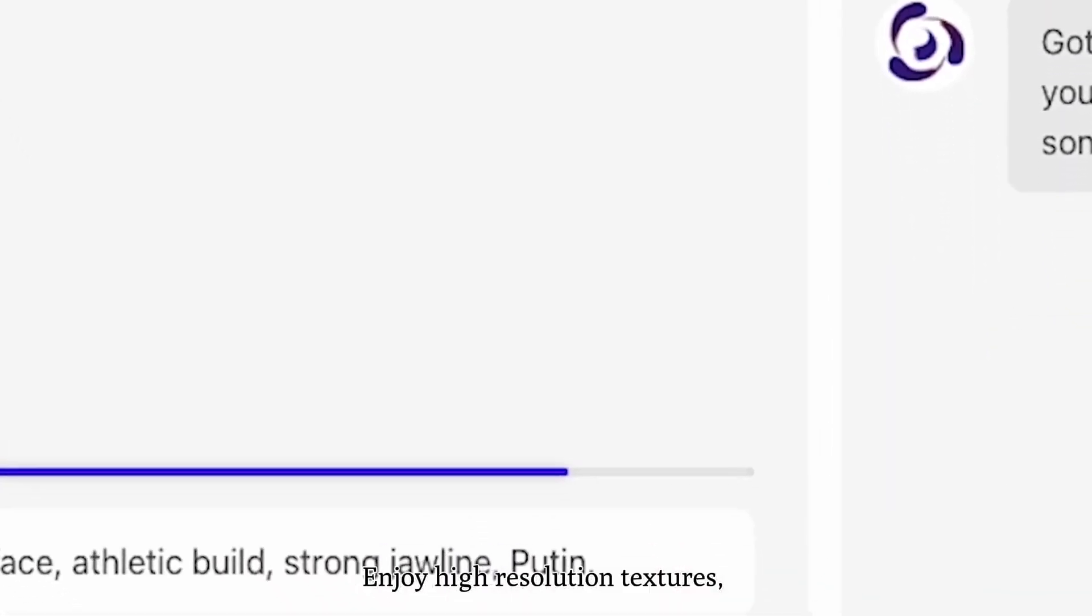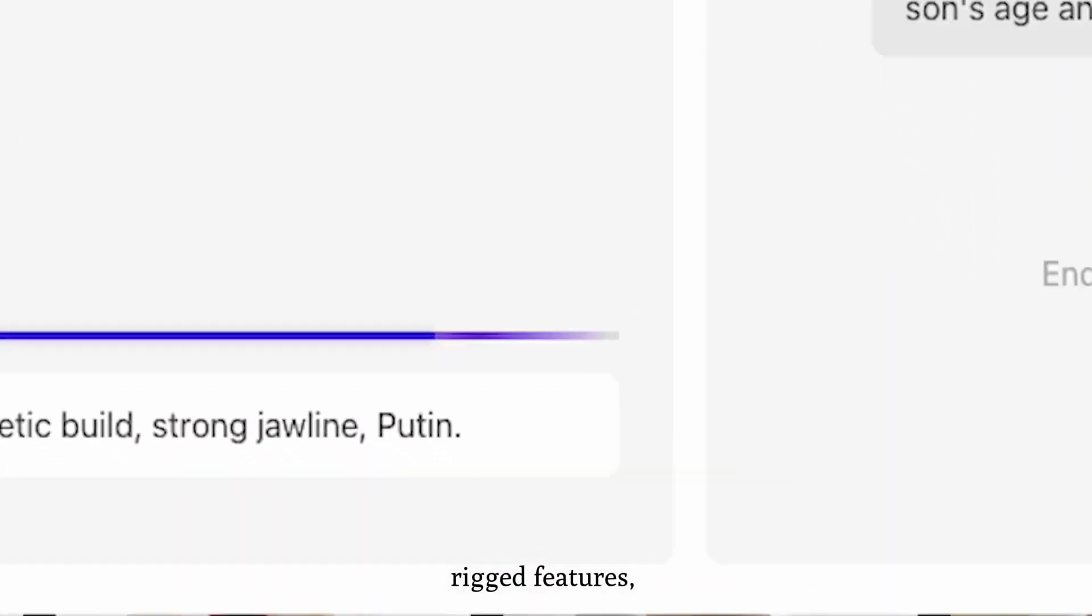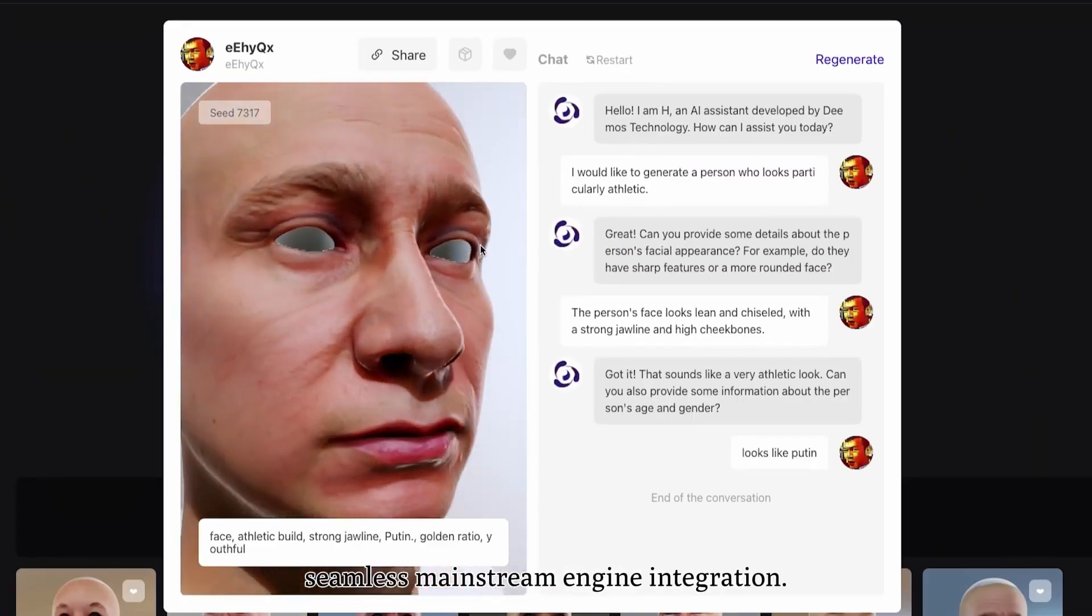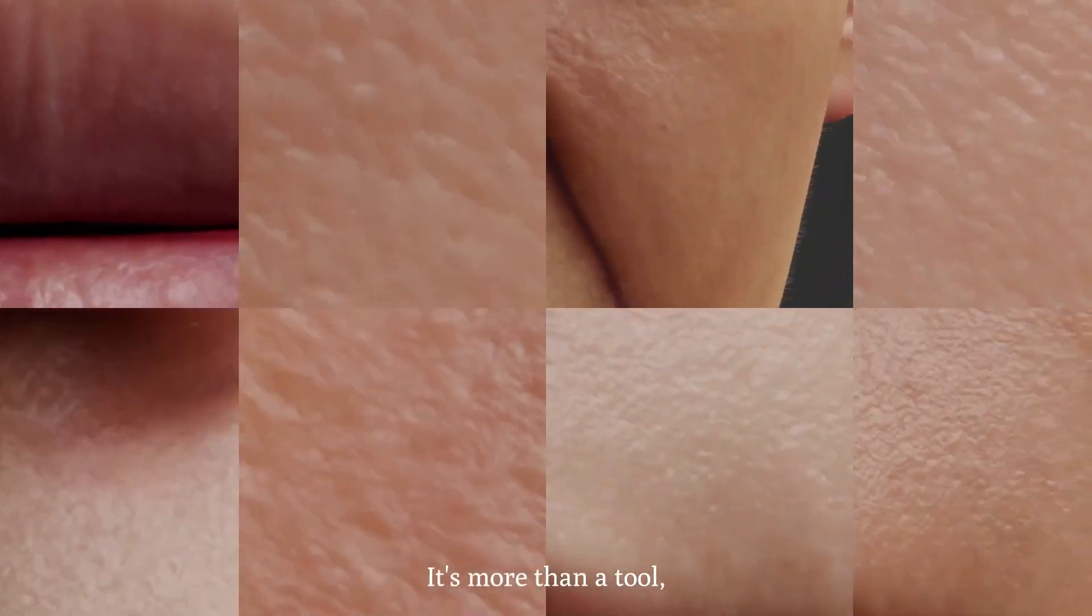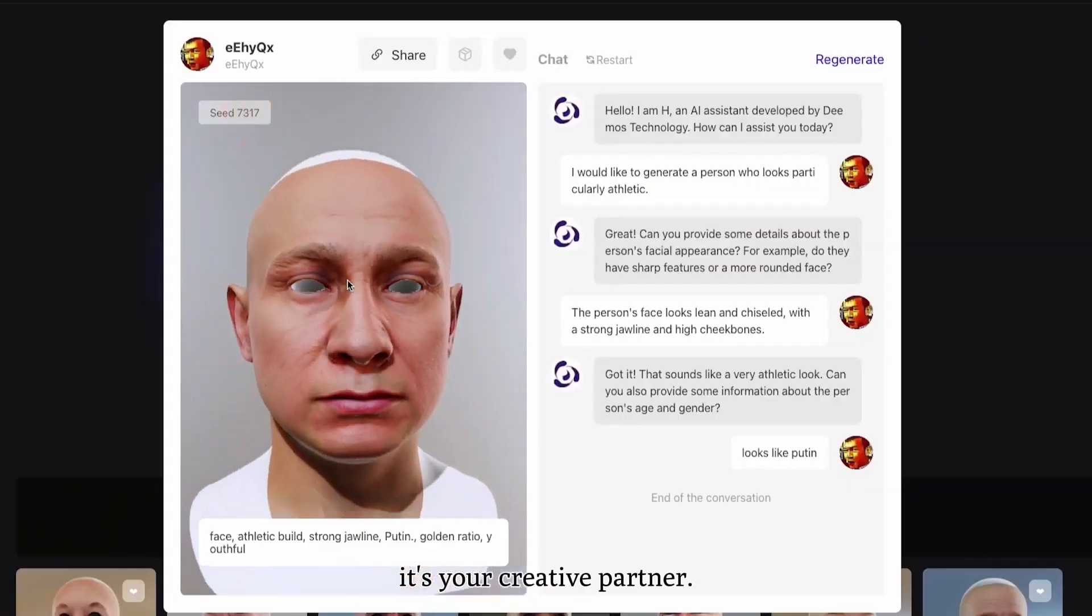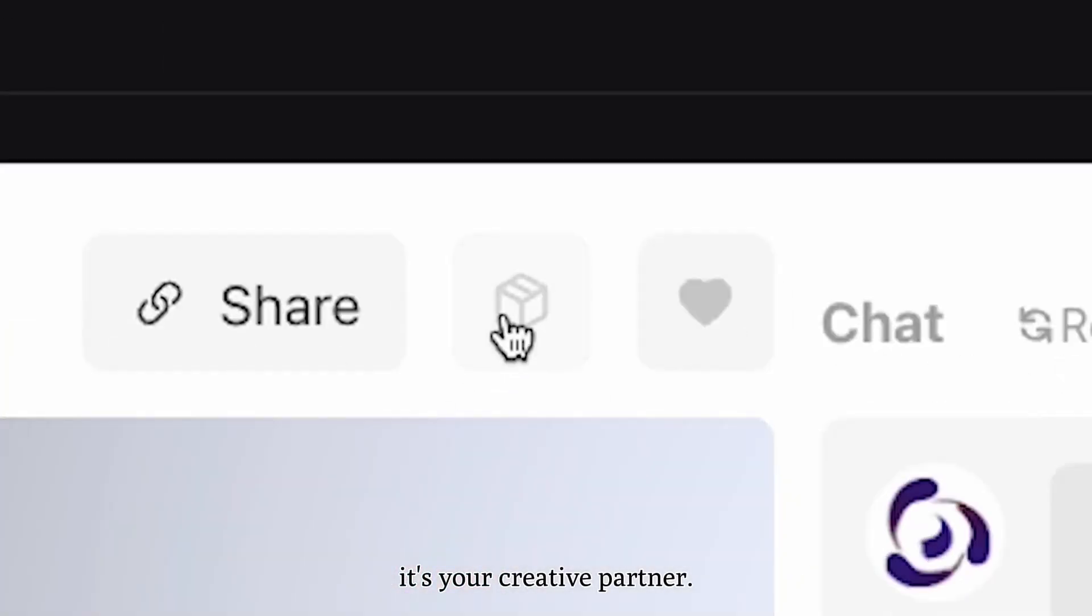Game developers, VFX artists, and even people who work in education, content creation, or entertainment in general.